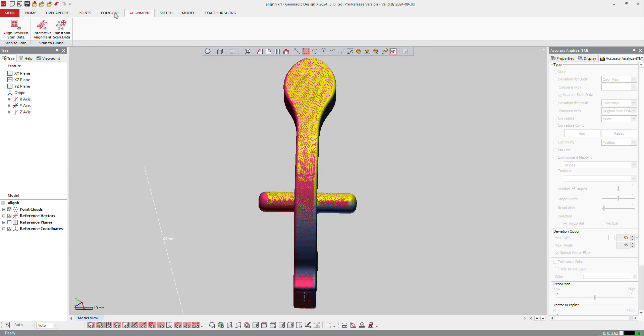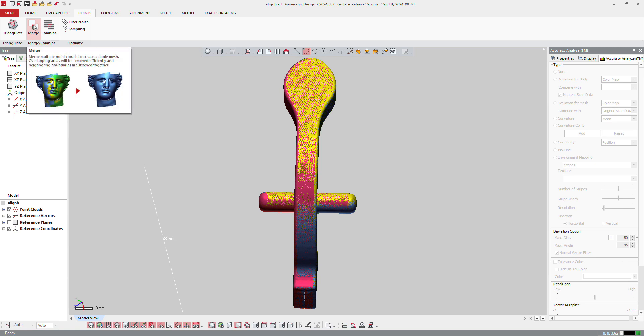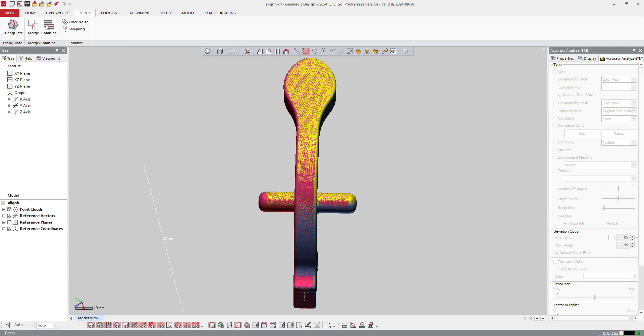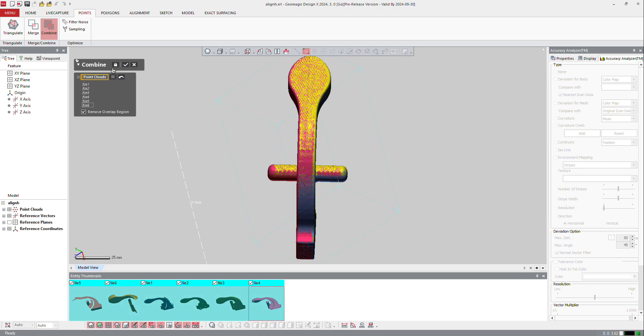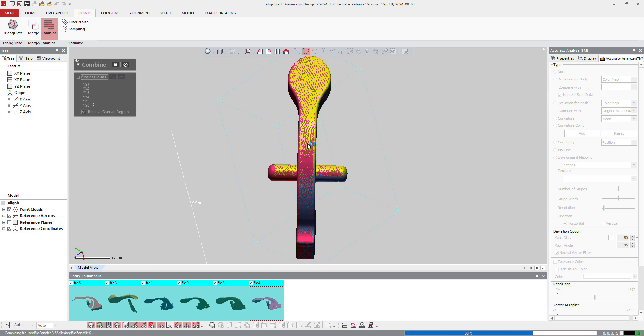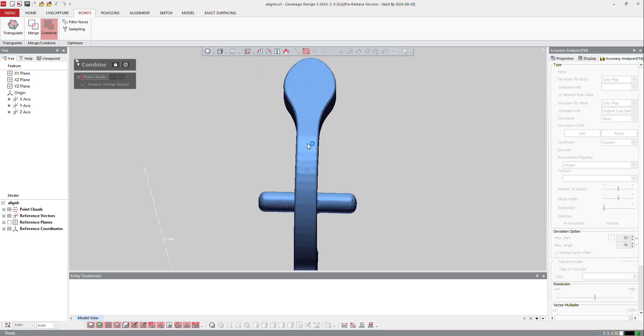We don't need to go to alignment anymore. We can go back to points and either merge, which is going to create directly the mesh, or combine if you want to go step by step. So combine, I just select all the clouds, remove overlap points, and OK. So we're just going to treat those points and combine them.